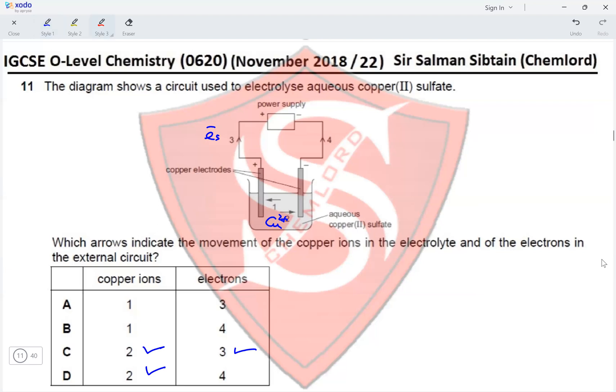This makes option C the correct option for this question.